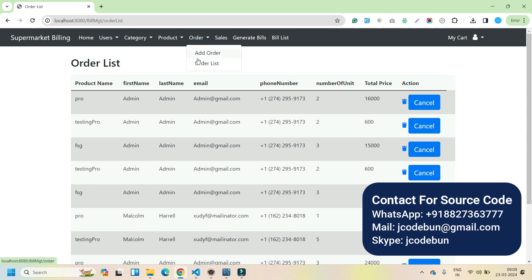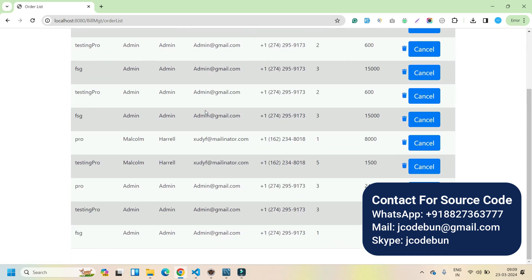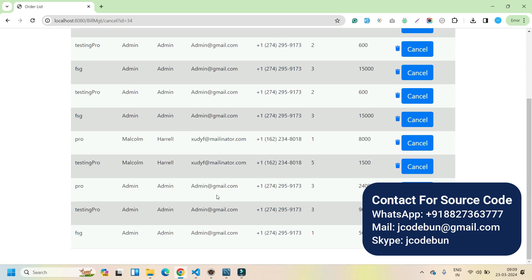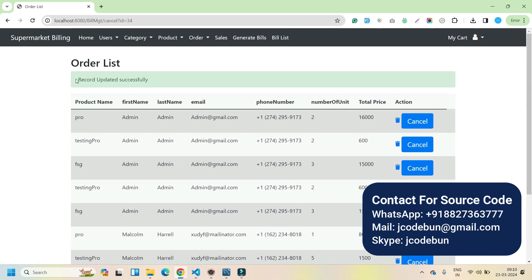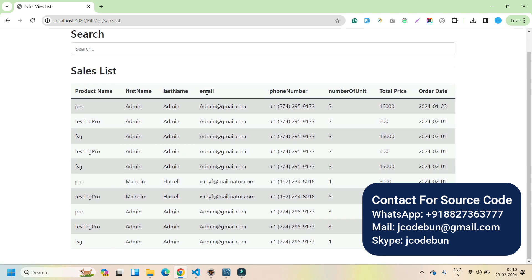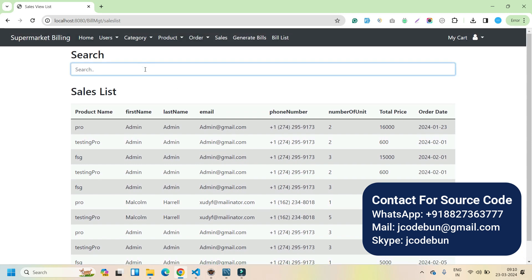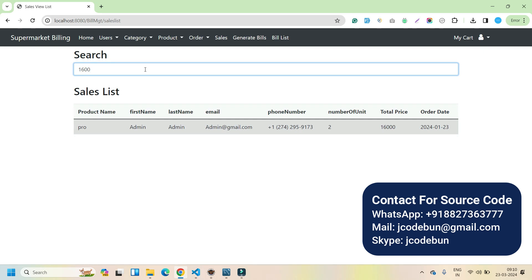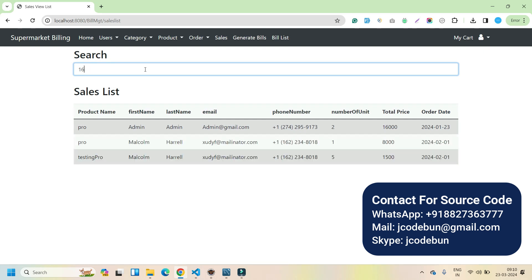In the order section, admin can view the list of orders placed by users. If admin wants to cancel any order, we can cancel it — you can see the status is now 'Cancelled' and the record is updated successfully. In the sales section, admin can check the sales for all users. We also have a search to filter sales — let's say I want to search sales by total price. In the sales section we have product name, first name, last name, email, number of units, and total price.